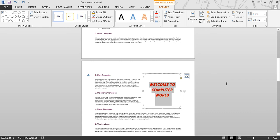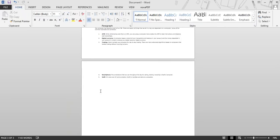This is all about text boxes. Next topic is inserting shapes. You can insert a variety of shapes like stars, arrows, rectangles, squares, and many more in your document by following these steps.